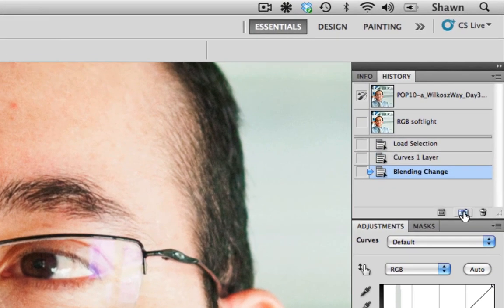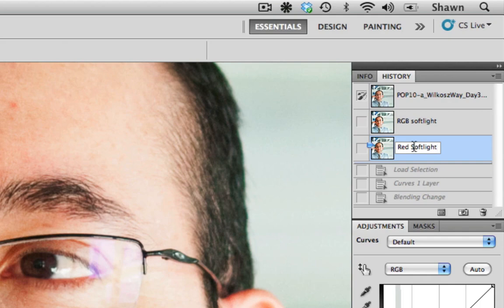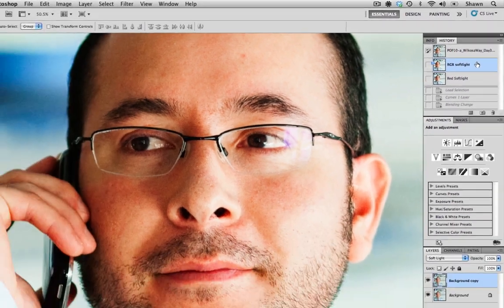And I'm just going to take a snapshot of this and we'll just call this the red channel soft light and I'll just compare the two.